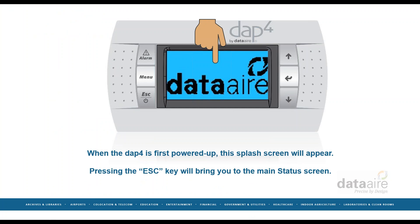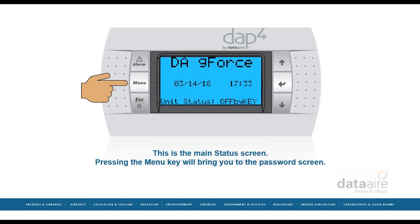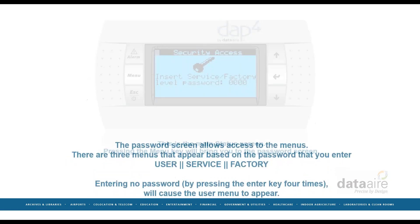When the DAPT-4 is first powered up, this screen will appear. Pressing the escape key will bring you to the main status screen. This is the main status screen. Pressing the menu key will bring you to the password screen.